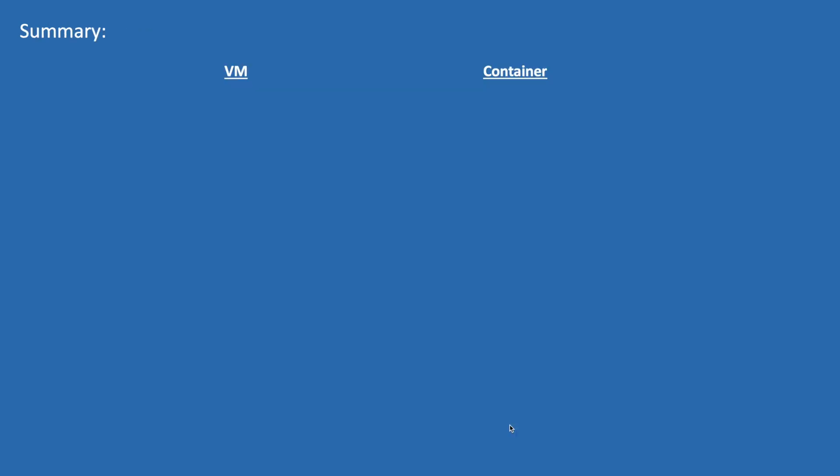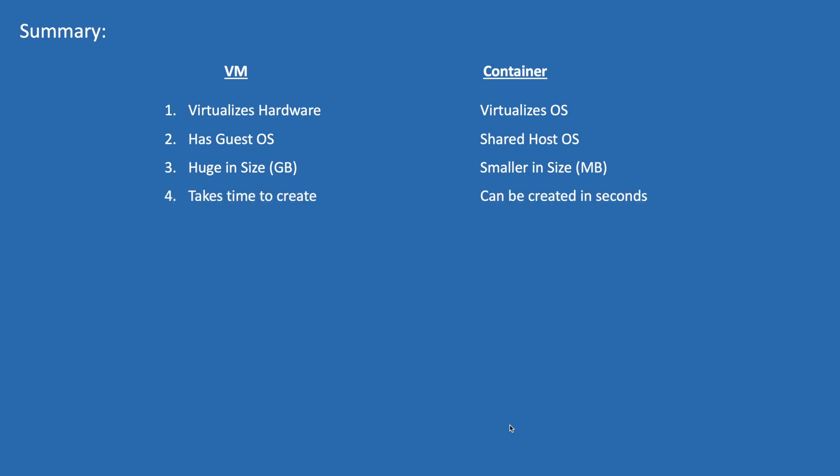So to summarize, containers and VMs aim at the same purpose: that is deploying multiple and isolated services on a single platform. VM virtualizes the hardware and the container virtualizes the OS. VMs have their guest OS whereas containers share the same host OS. VMs are of gigabyte size whereas containers of megabyte size. VM creation takes too long; a container can be created in seconds.